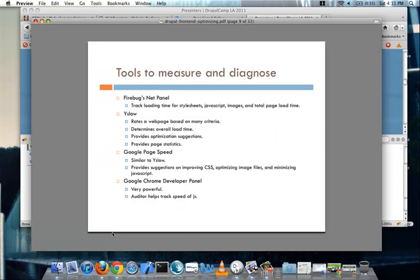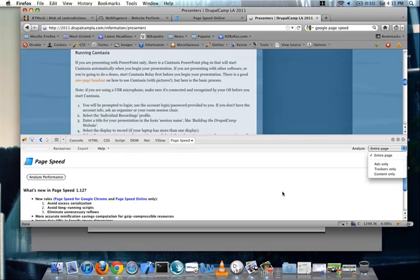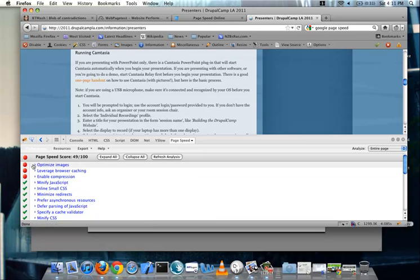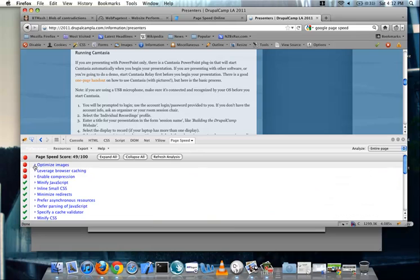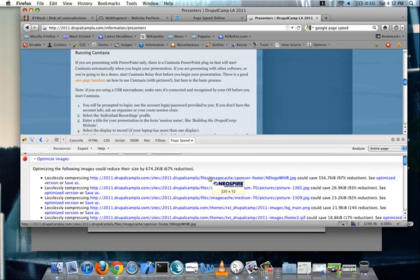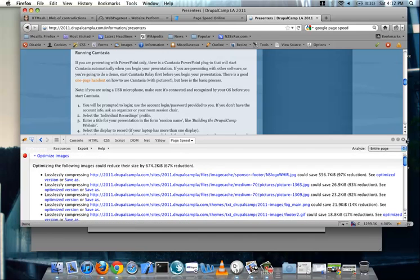So Google Page Speed is another one, and it's also fairly similar to YSlow. If I go in for Google Page Speed, it has a tab to analyze the performance. And if I click it, the nice thing about it is that it actually gives some nicer suggestions to you. Like, in the case of this, you can see that the Page Speed score is kind of bad. And my guess would be, and it says it, to optimize the images. And if you look at it, it says optimizing the following images could reduce the size by 600 kilobytes on the page. So that's a big chunk of reduction that could be done.